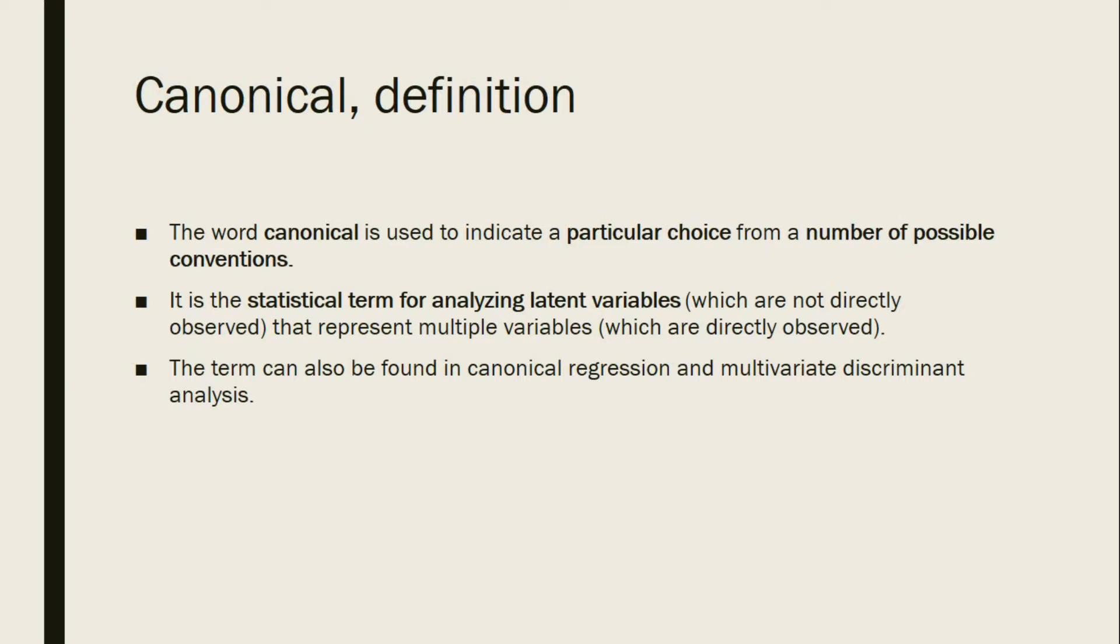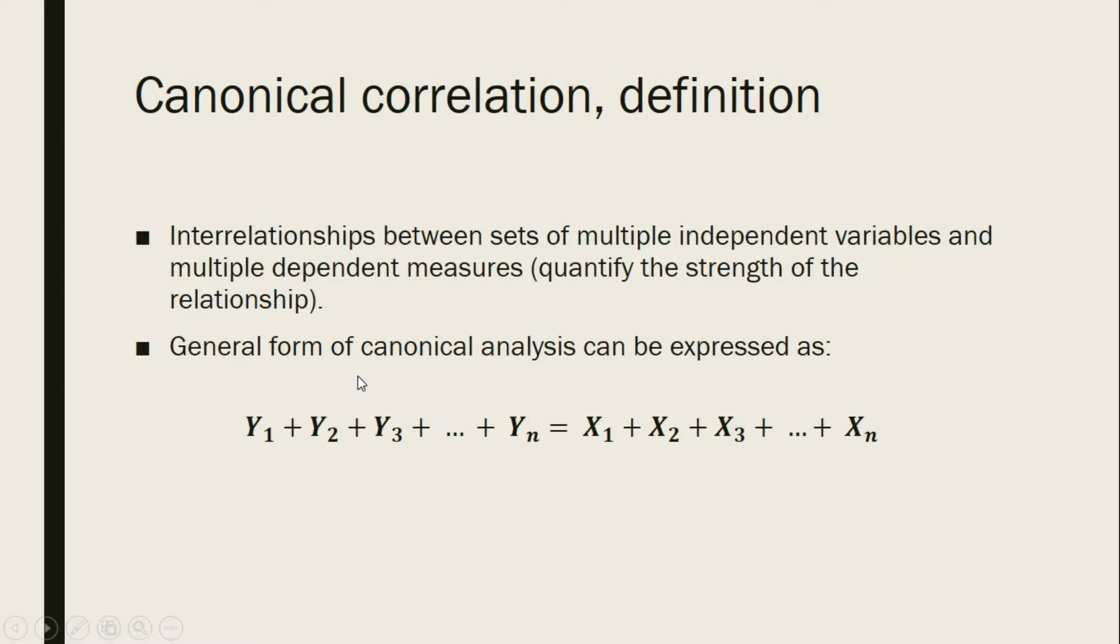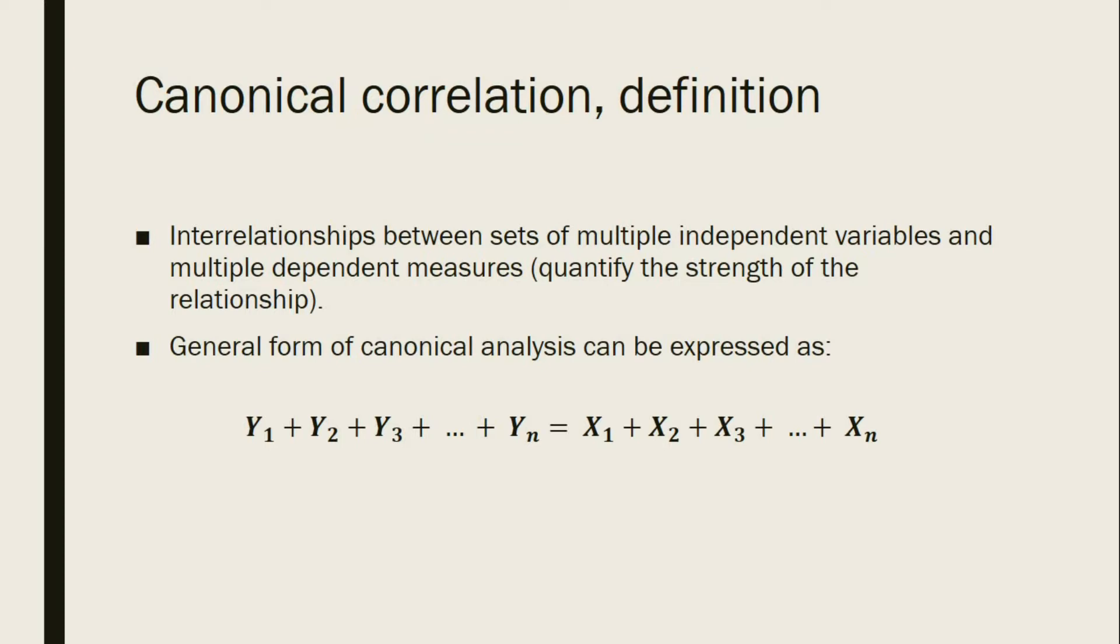The term can also be found in canonical regression and multivariate discriminant analysis. Now let us define canonical correlation. It is the interrelationships between sets of multiple independent variables and multiple dependent measures. It is used to quantify the strength of the relationship. In applying canonical analysis, it is helpful to think one set of variables as independent and the other set is dependent, but it does not imply that they share a causal relationship.